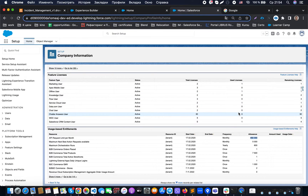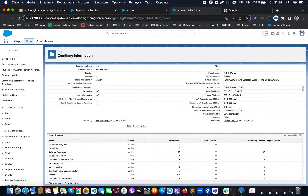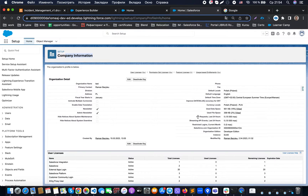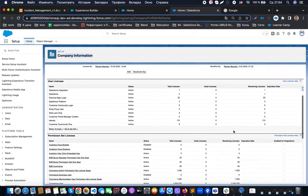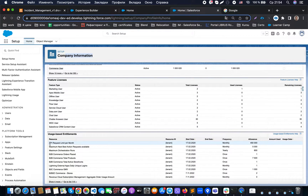The problem is that in Salesforce we have limits. If you go to the Company Information page in the sidebar menu, you can find a limitation on how many API requests can be performed in 24 hours — for example, in my dev environment it shows a specific number. In addition to that, there is also a limitation on API requests per month.